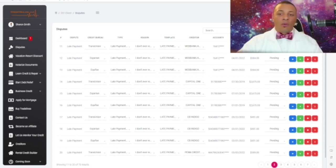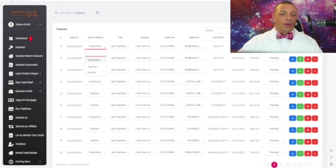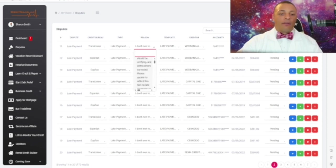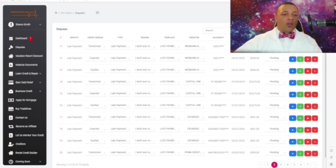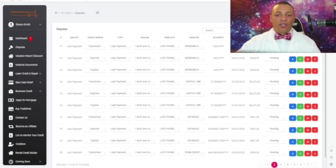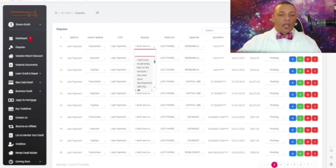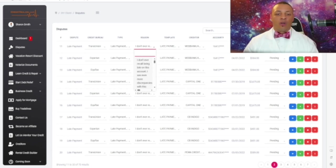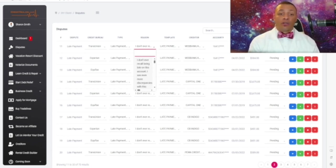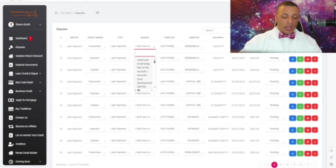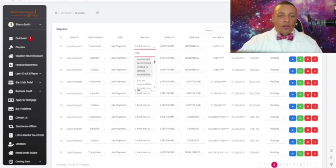As you can see on the second page, everything is already here. It shows the dispute — which is the late payment — the credit bureau, which is TransUnion, then the type, which is late payment, and the reason. Every reason is automatically assigned. However, if you would like to search or find your own reasons you can do that. This person obviously has a lot of late payments but we're going to get them removed, and the letters are very powerful. Everything is automatically assigned so all you have to do is print.